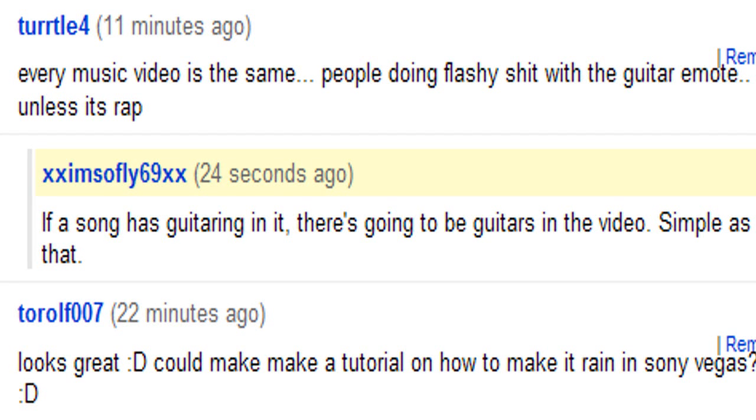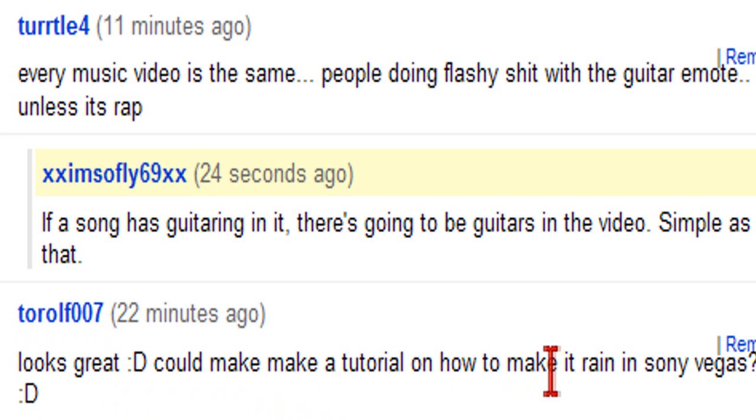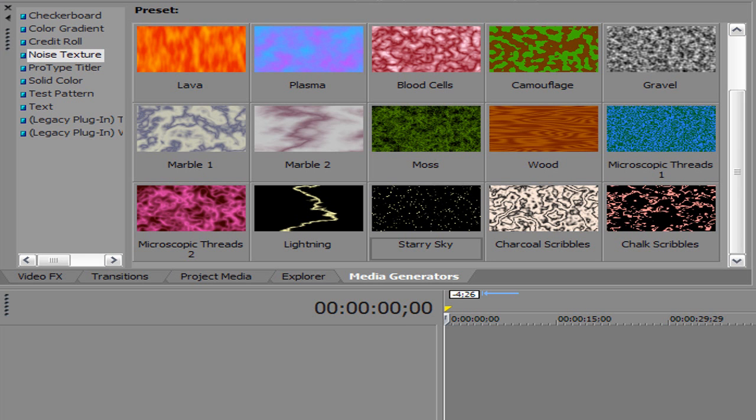Hey there everyone, this is the second requested tutorial for Sony Vegas and it's asked by Torolf007. The question is how to make it rain in Sony Vegas. To make it rain in Sony Vegas, it's quite simple and you should have no problems doing this.